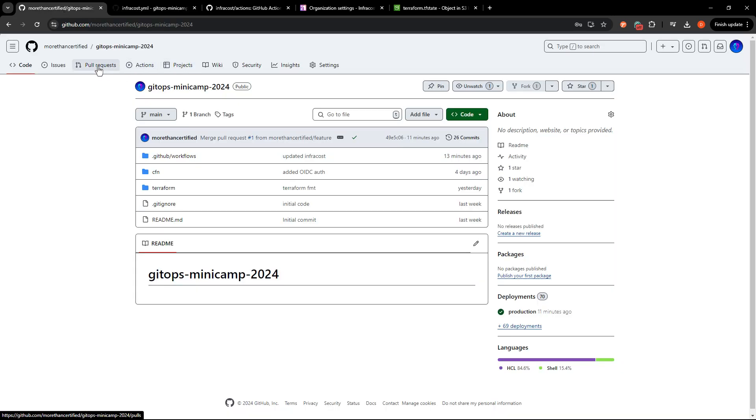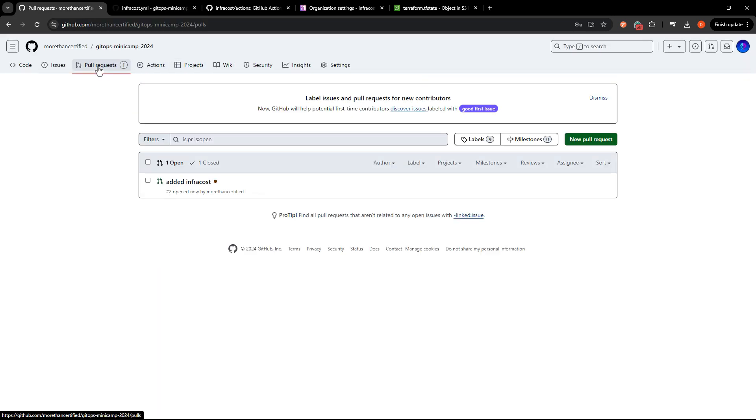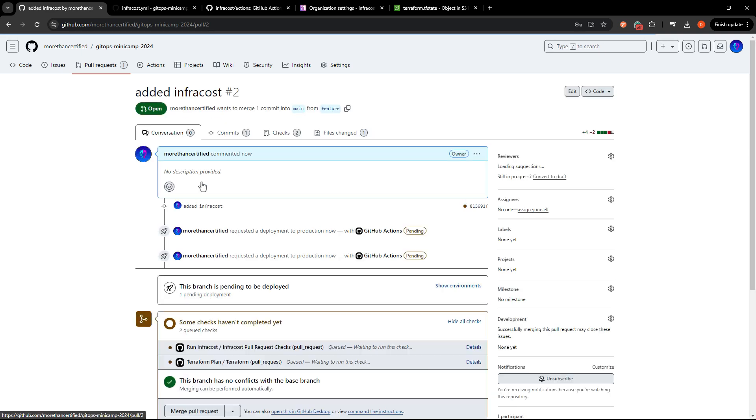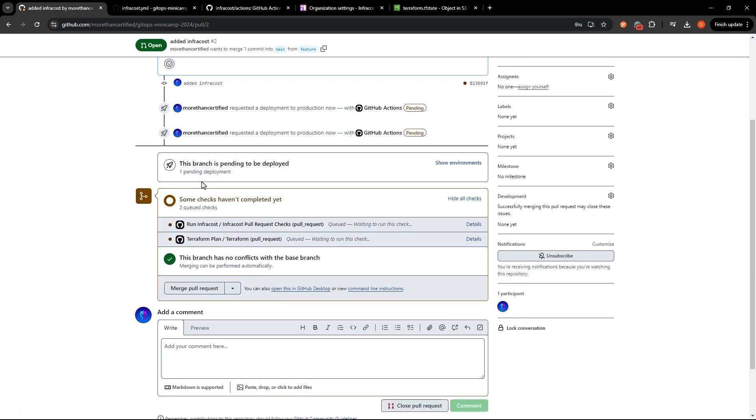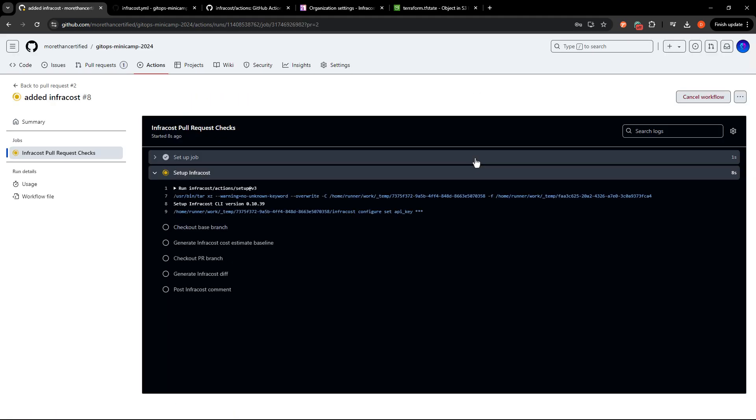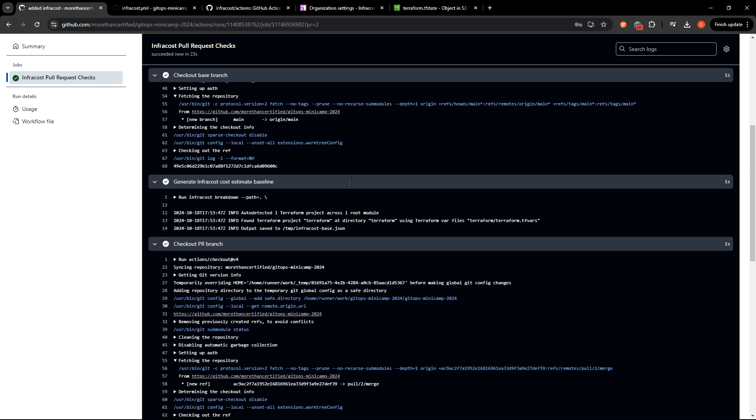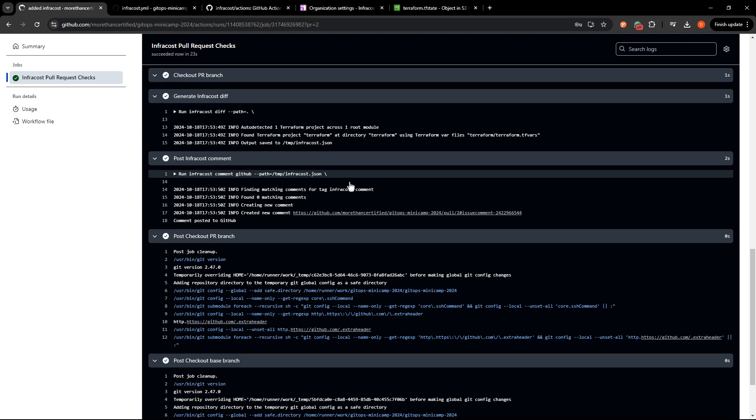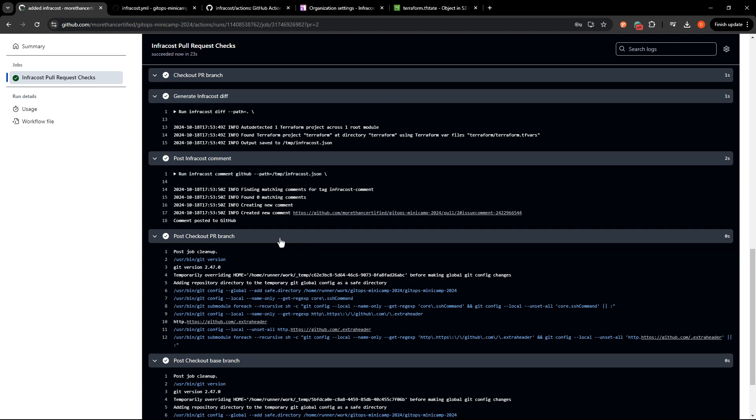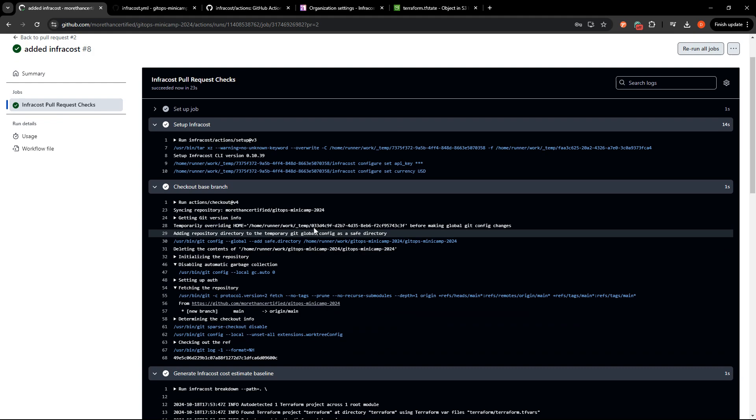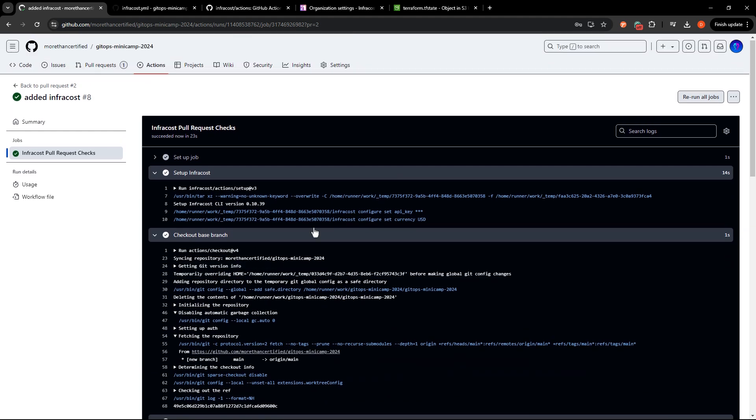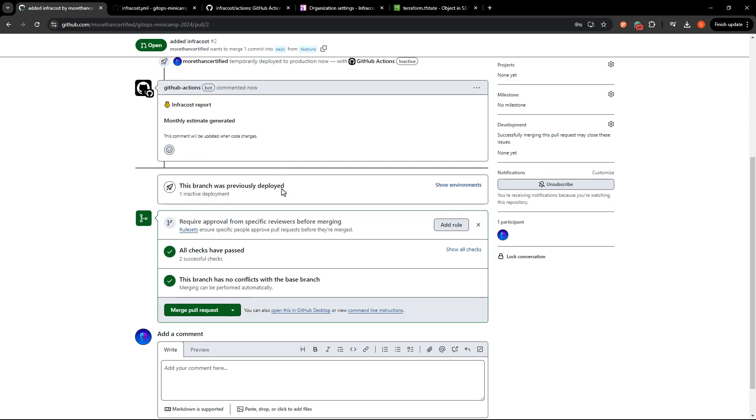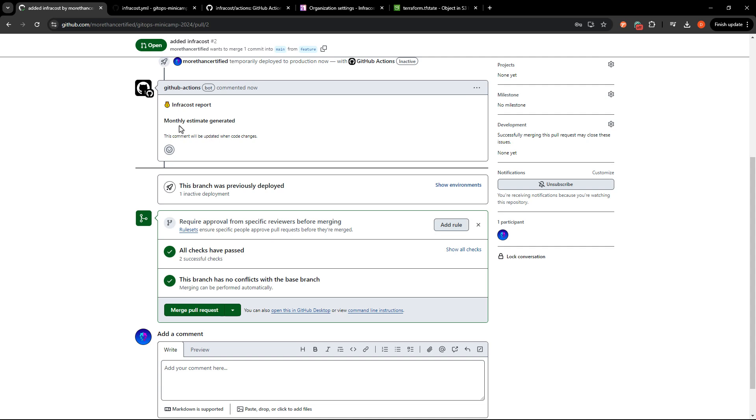So let's go take a look and see if that's coming through. So head to my pull requests here. We've got the pull request open and an action running and fingers crossed. As you can see, we've got the InfraCost pull request checks here. Everything went through. So that is good. Let's go take a look and see if there was a comment made on the pull request. Monthly estimate generated. This comment will be updated when the code changes.